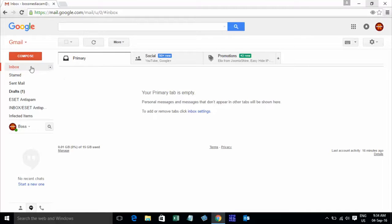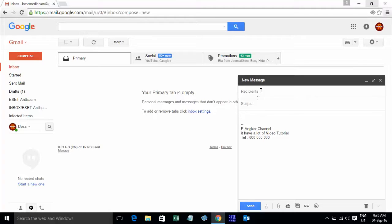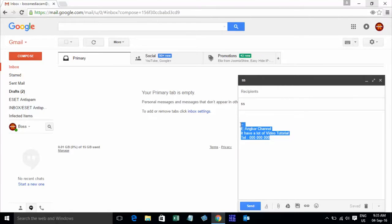Now when you click on Compose, it will append at the end of your message. Signature will append at the end of your message.